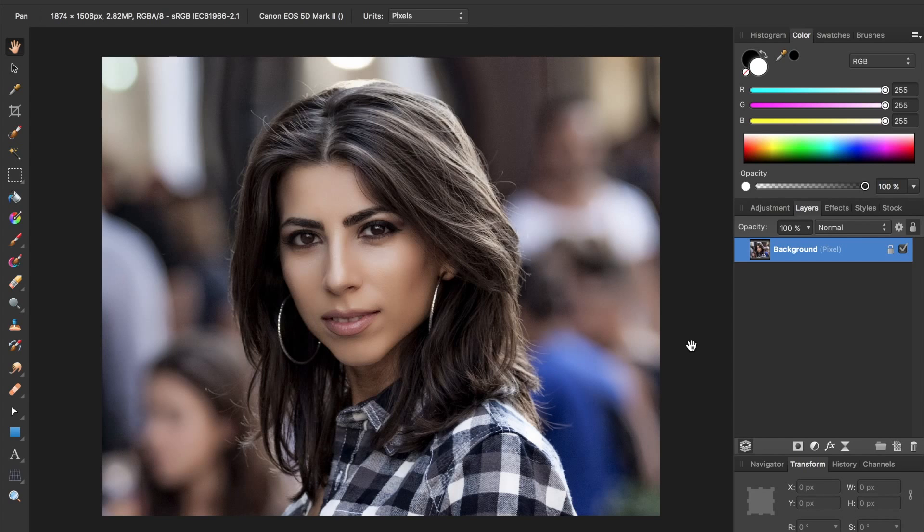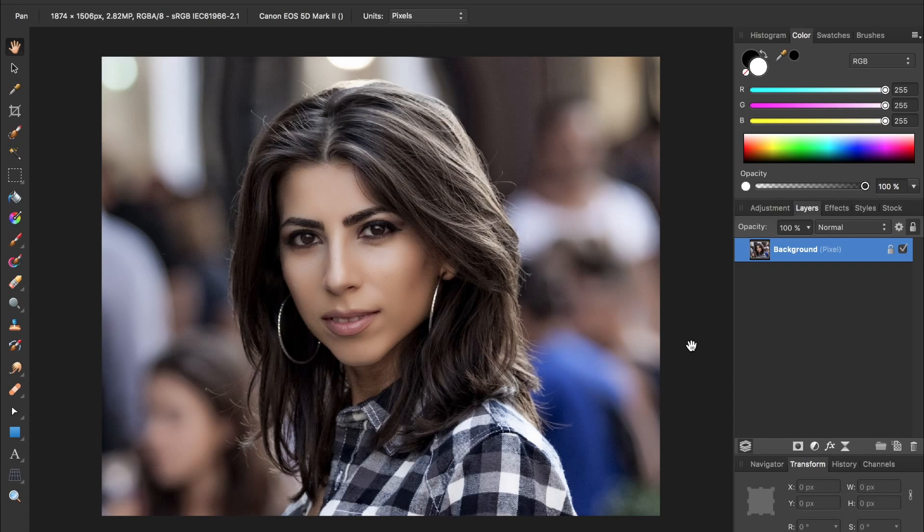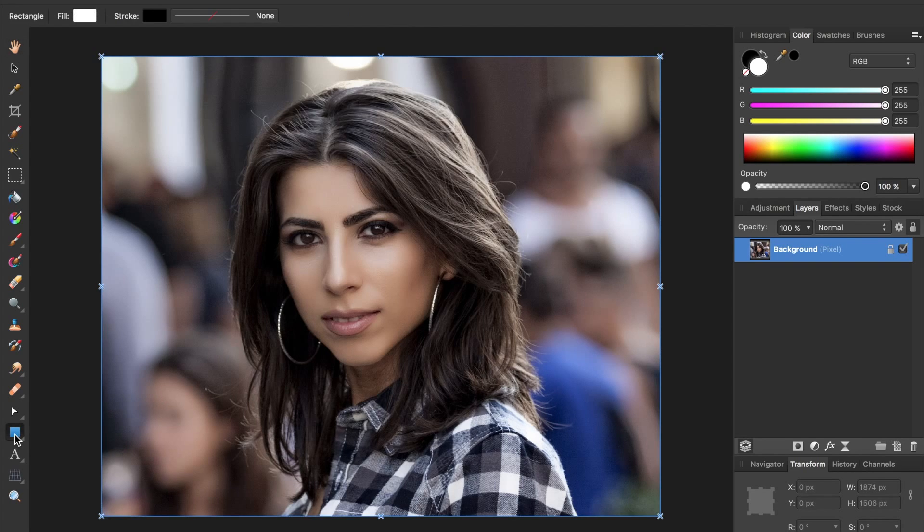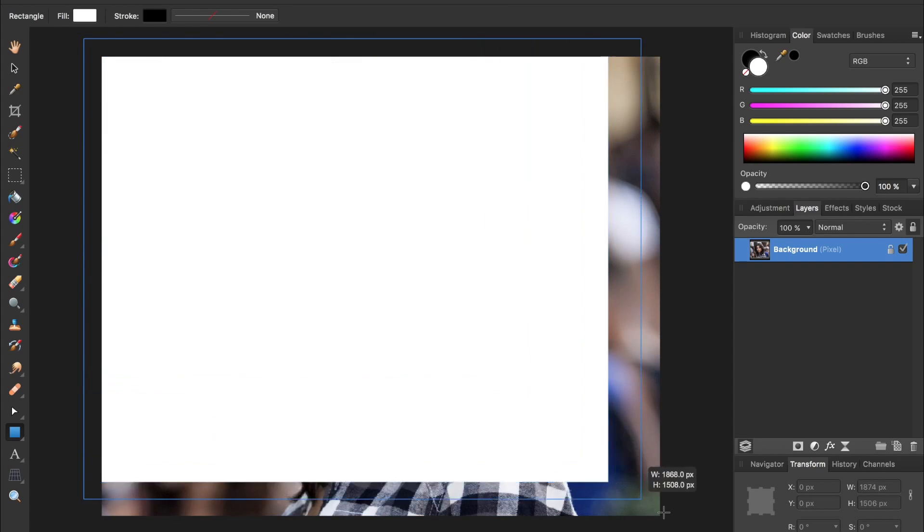If you'd like to use the same photo as me, I've included a download link in the video description. To apply this effect, we're going to first draw a rectangle across our picture. So grab your rectangle tool down here and just draw a rectangle going across the entire photo.